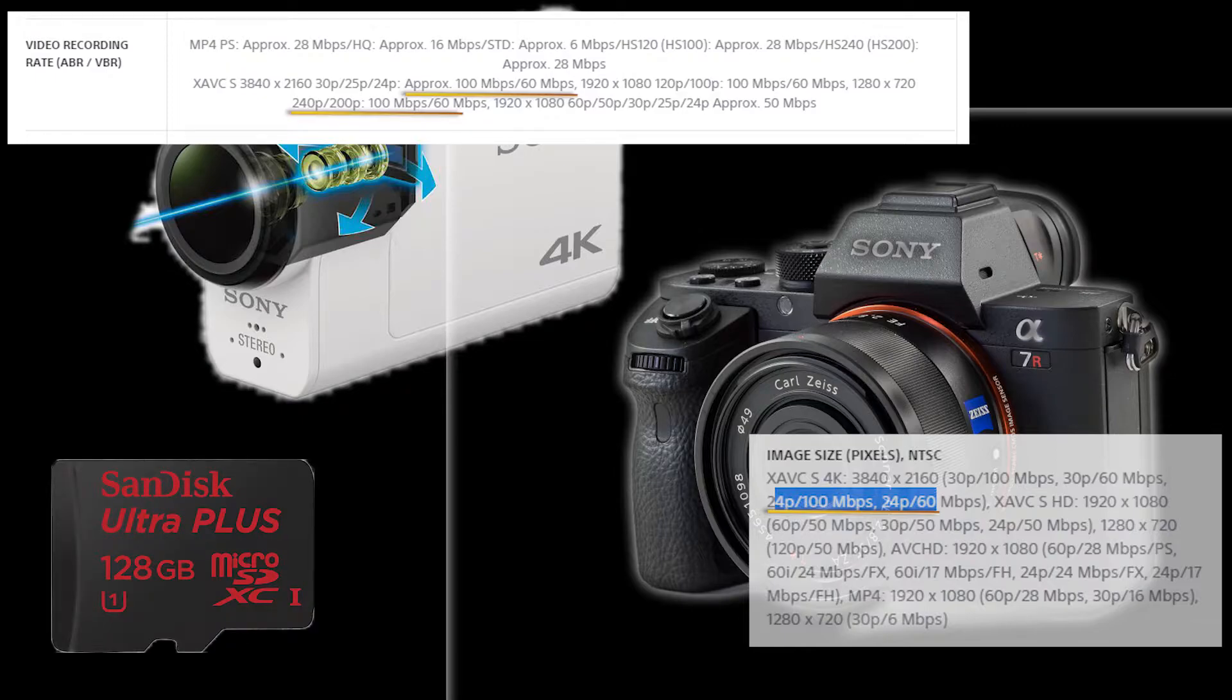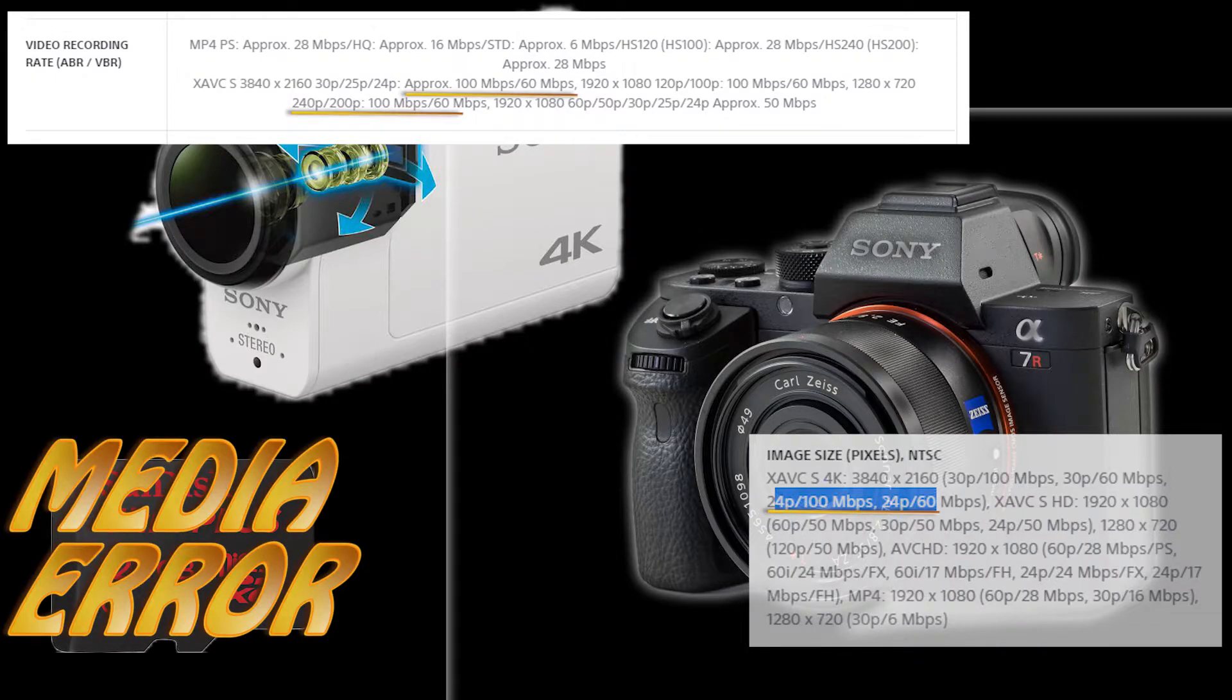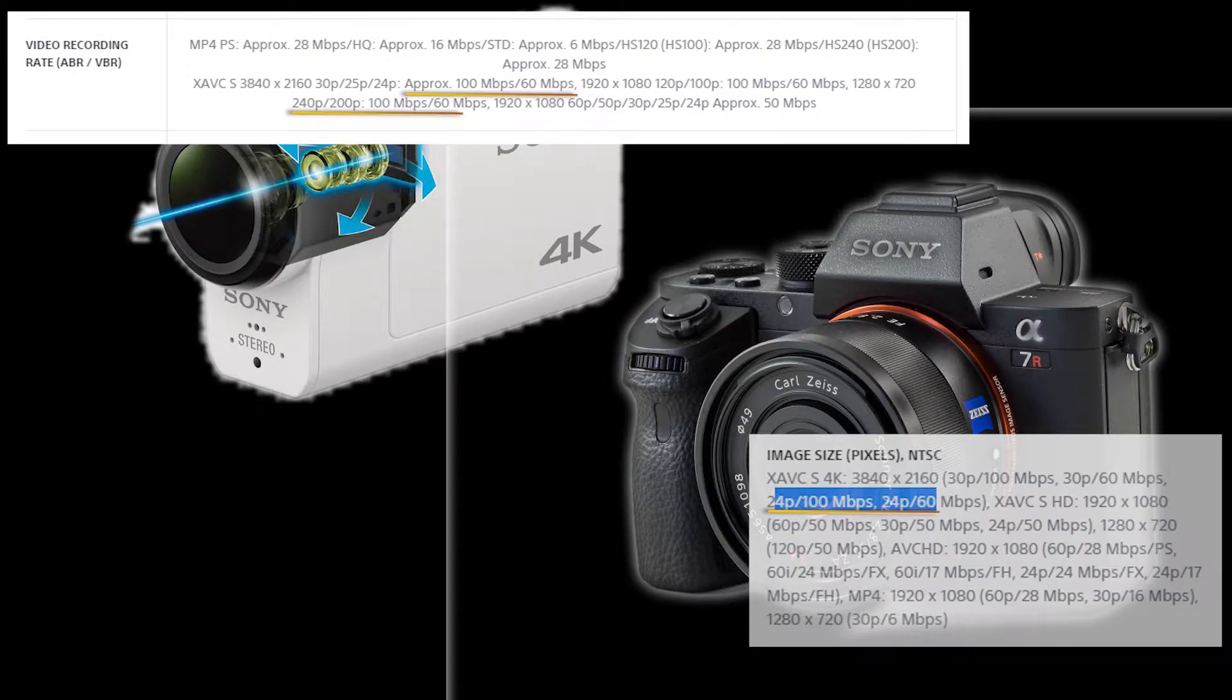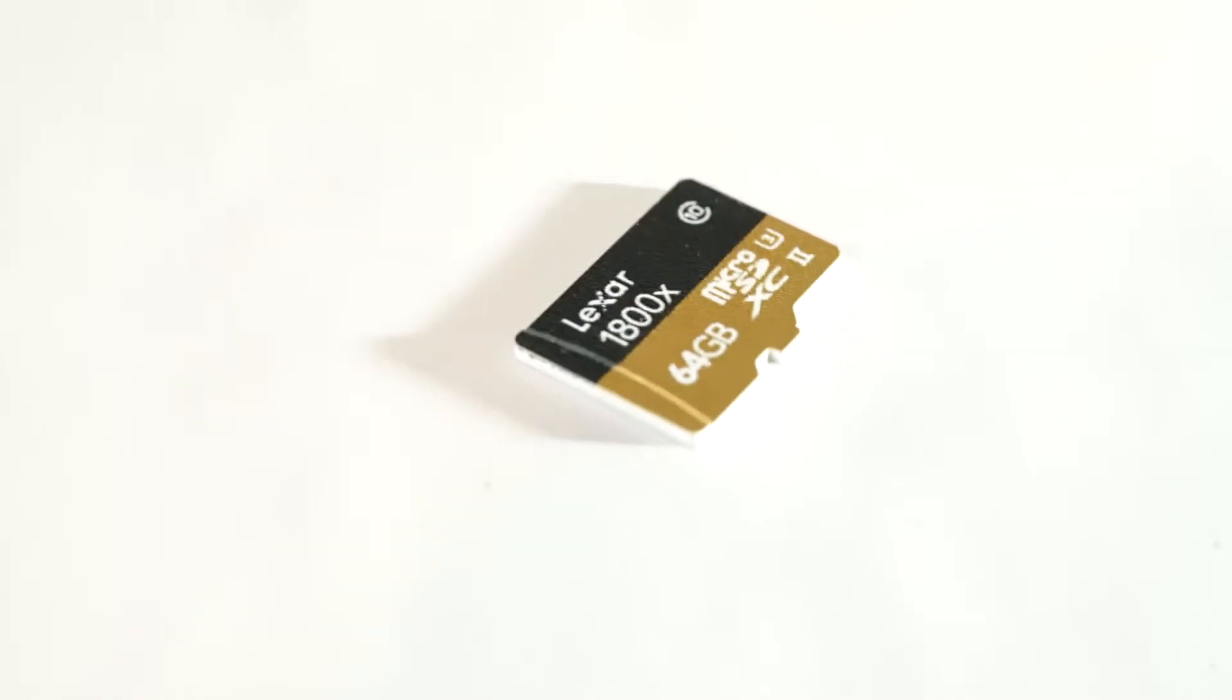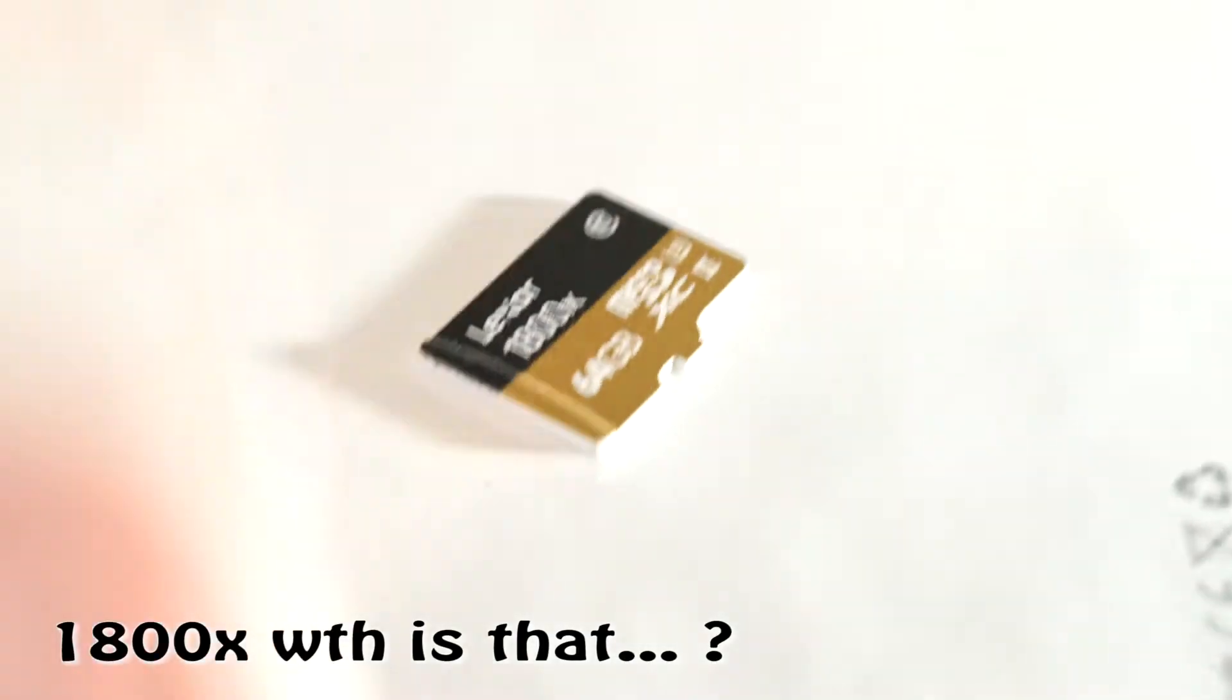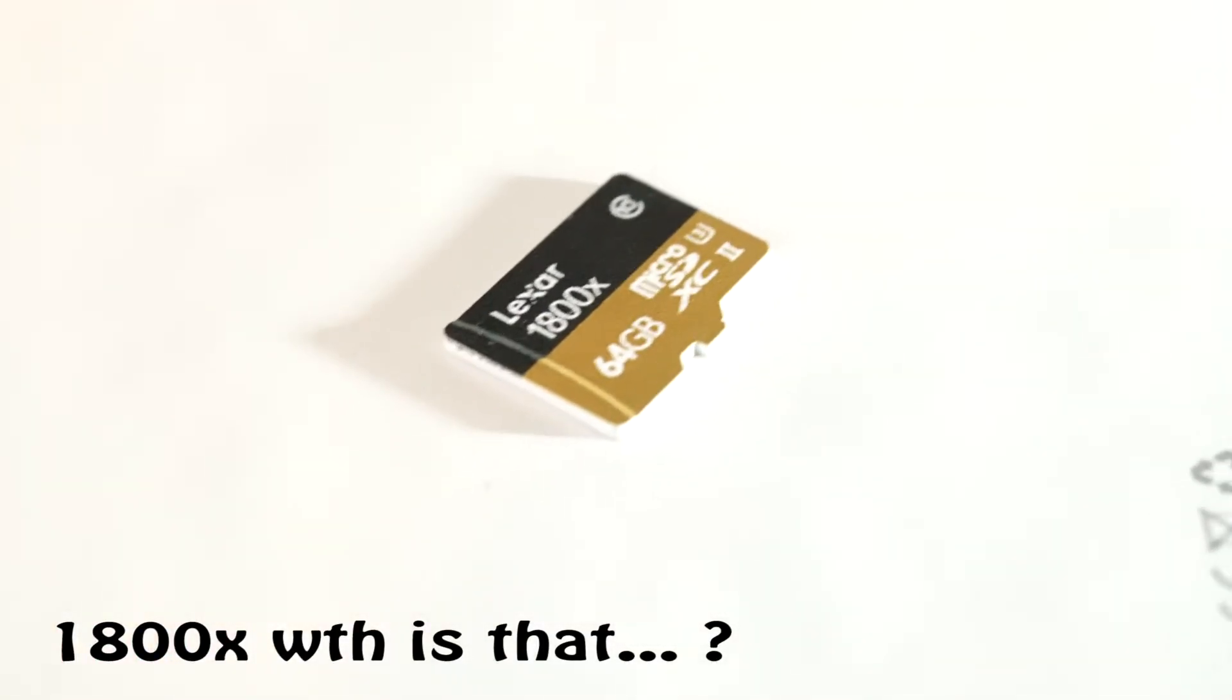And actually, if you put a U1 card in the Sony Action Cam, it will give you a media error if you try and set it to the 4K, 100 megabits per second, or the 1080p, 100 megabits per second. So that kind of clarifies why you may need a U1 or U3.